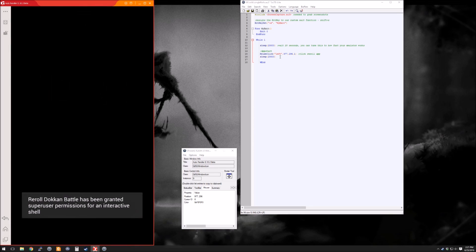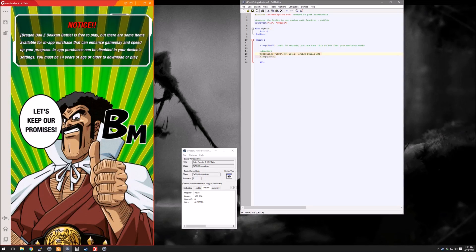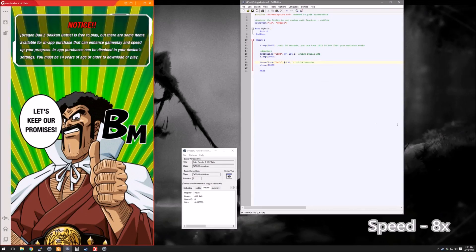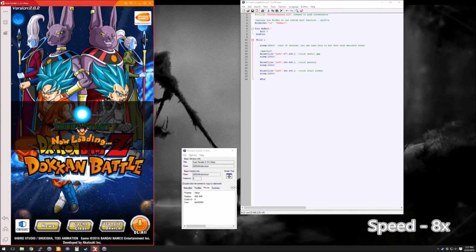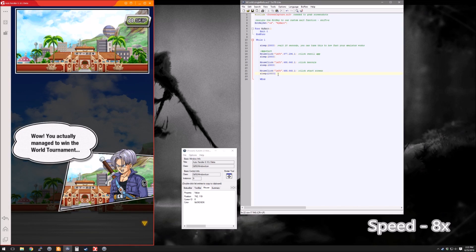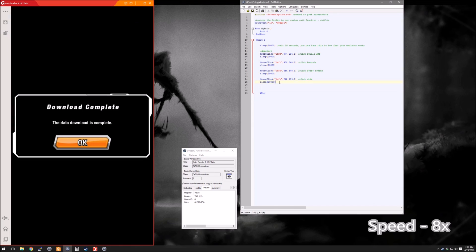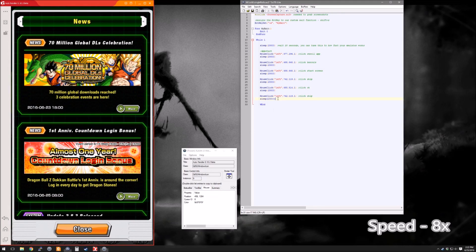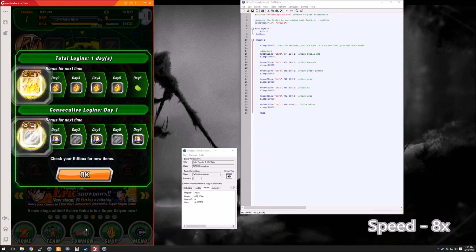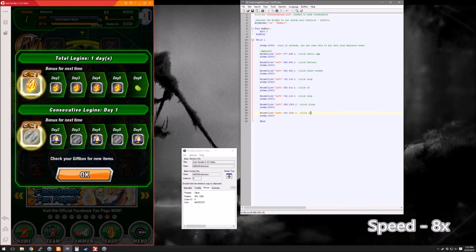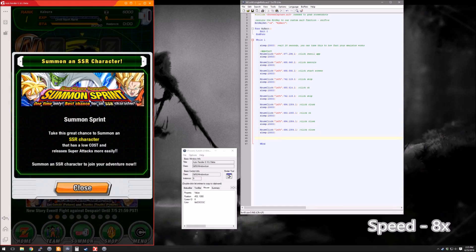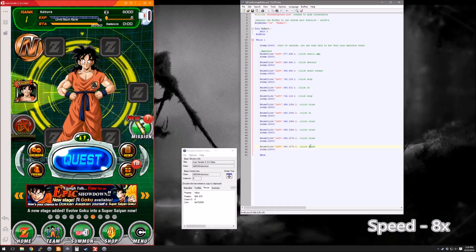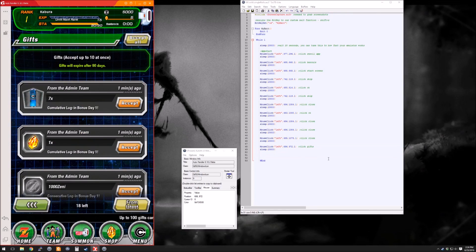So now we're going to open up the app and move on. We essentially just need to keep doing all the different clicks. We're going to click on Hercule, then click on the start screen, click the skip button, and then download complete — another skip. You can just copy the one above. You have to close out of this, click OK, and close out again and so on and so forth, keeping doing every single click until we get to the gift section.